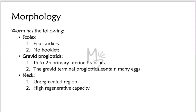The scolex has four suckers which help the worm to stick to the wall of the intestine. Unlike Taenia solium, it has no hooklets. It has about 15 to 25 primary uterine branches, and the gravid terminal proglottids contain many eggs. When those eggs are passed in feces, they become a diagnostic indicator. The neck is a straight, unsegmented region with high regenerative capacity.